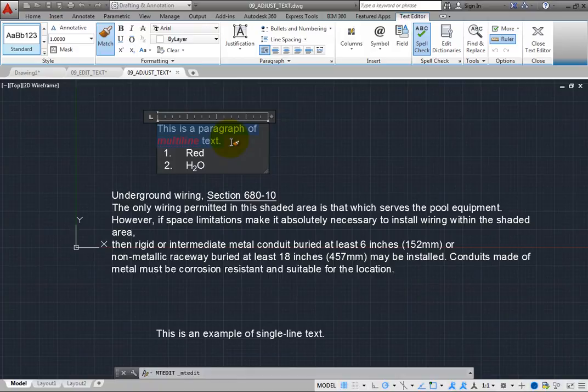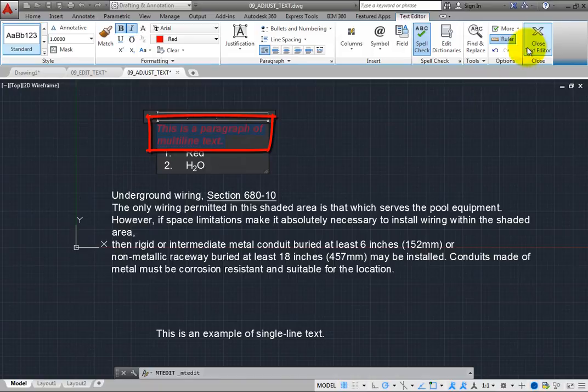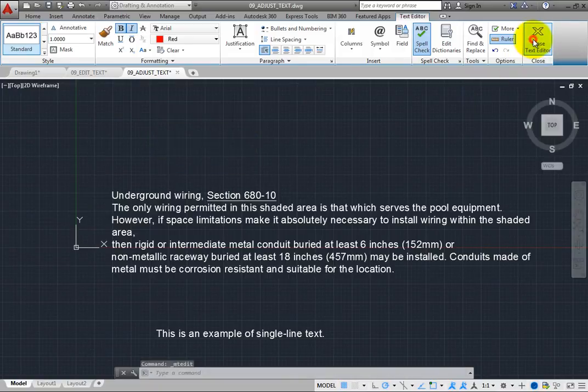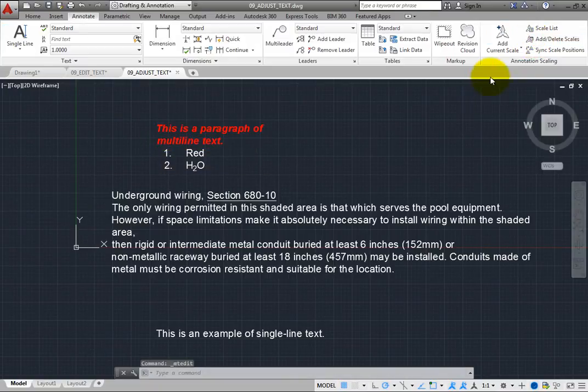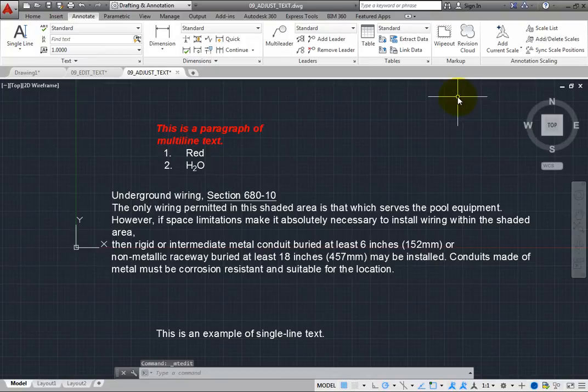As soon as you do, all of the text you selected changes so that it matches the properties of the word multiline. In other words, all of the text becomes bold, italic, red text.